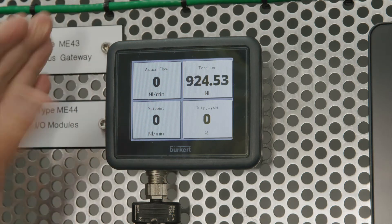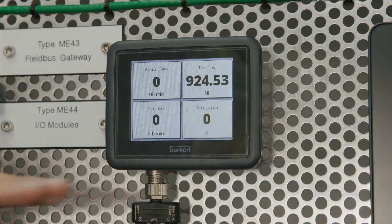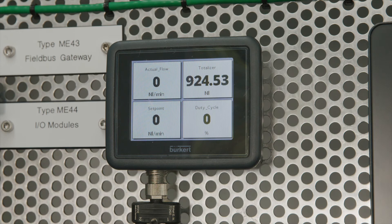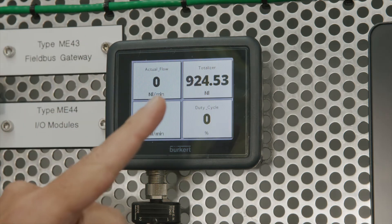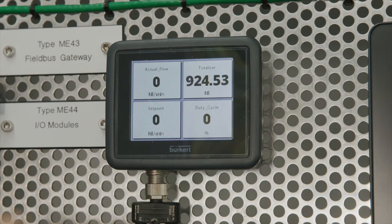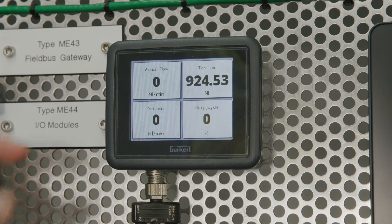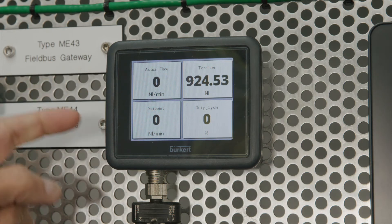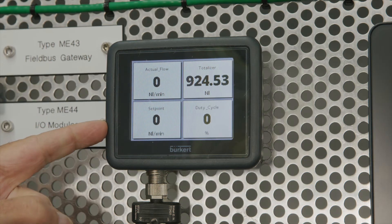You can actually have four different temperatures, four pressures, or a mixture of pressure, temperature, or whatever. In this example we've got a flow totaliser, the duty cycle of the valve inside this mass flow controller, the actual flow, and the set point.